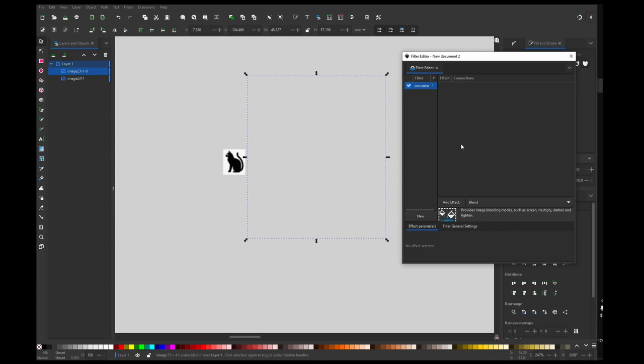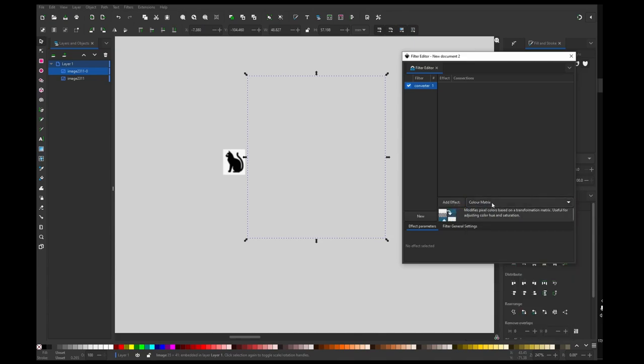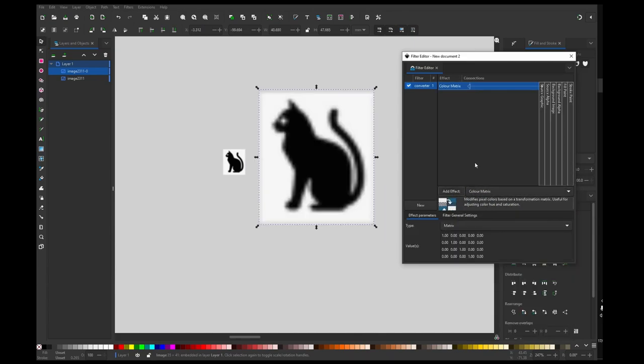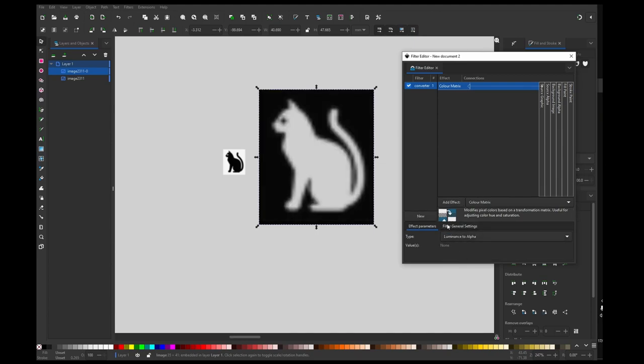So first I want to get rid of the background. You can see there is white and black and I just want one color. So I'm going to add effect color matrix by clicking this and adding effect, and then I'm going to luminance to alpha. So basically what does it mean? It takes lightness of the object and converts it to just one color. You can see it's inverted. That's not what we want.